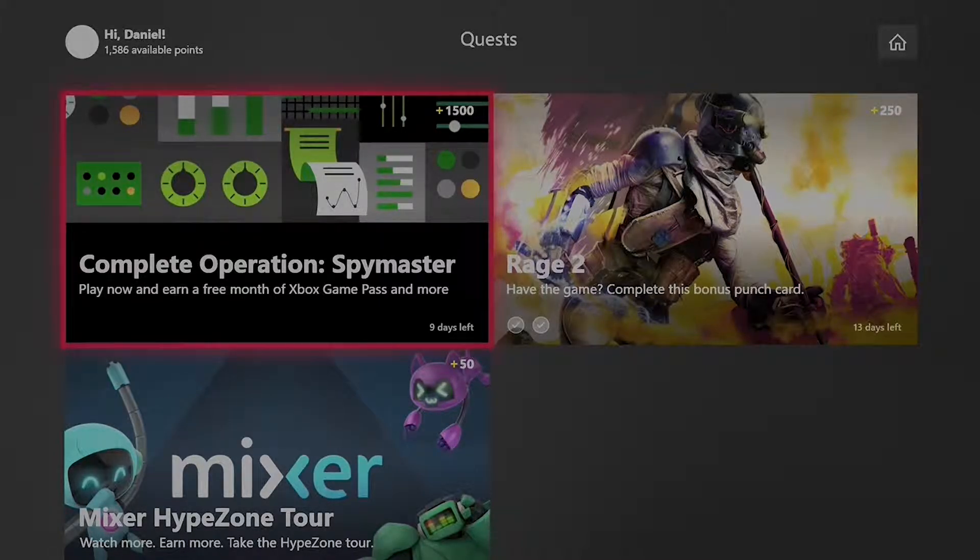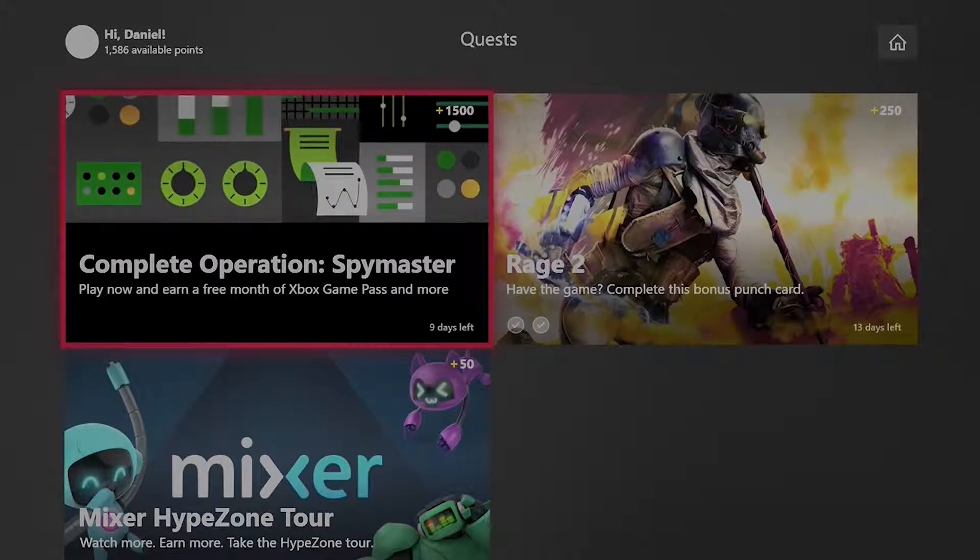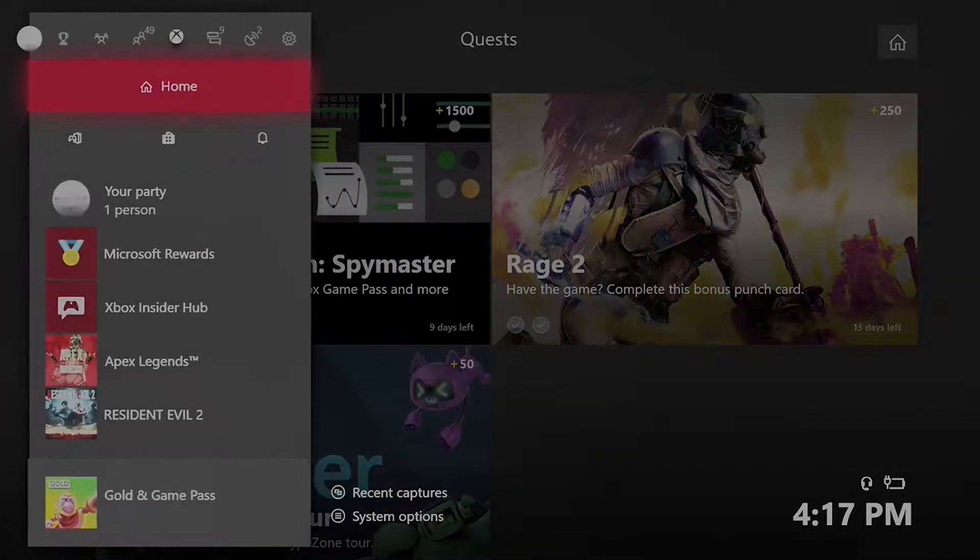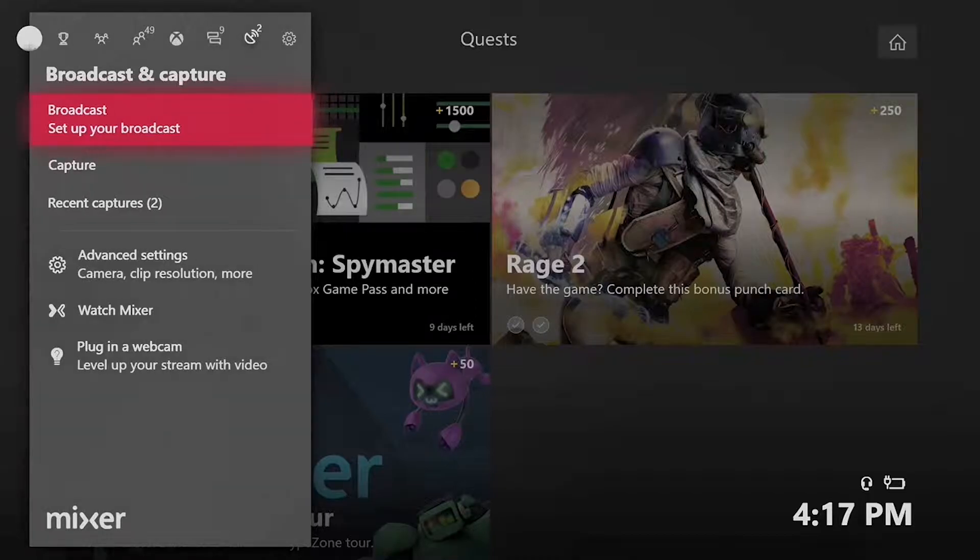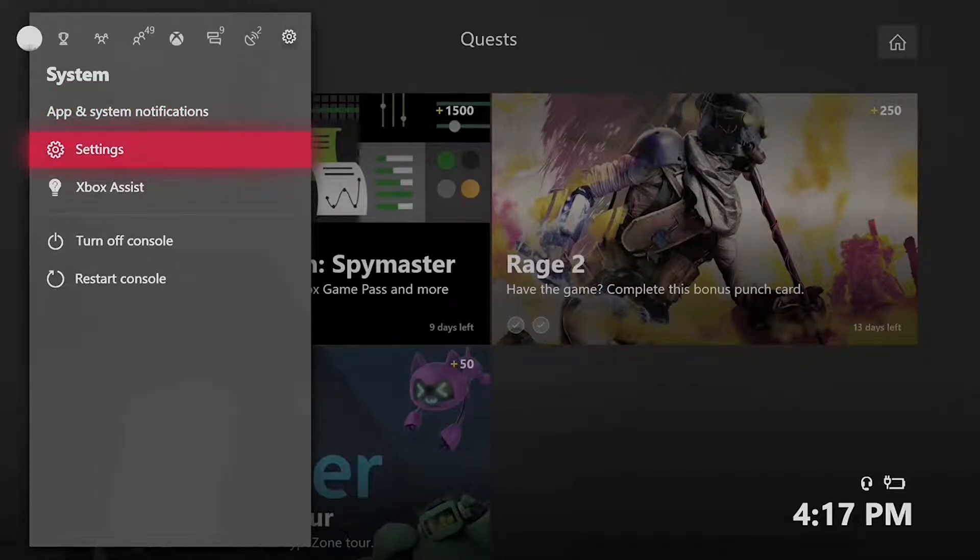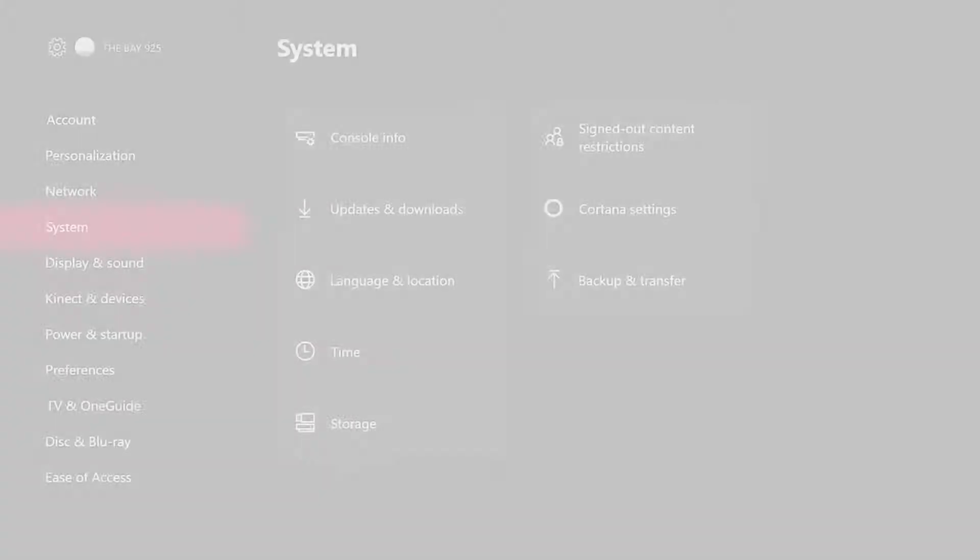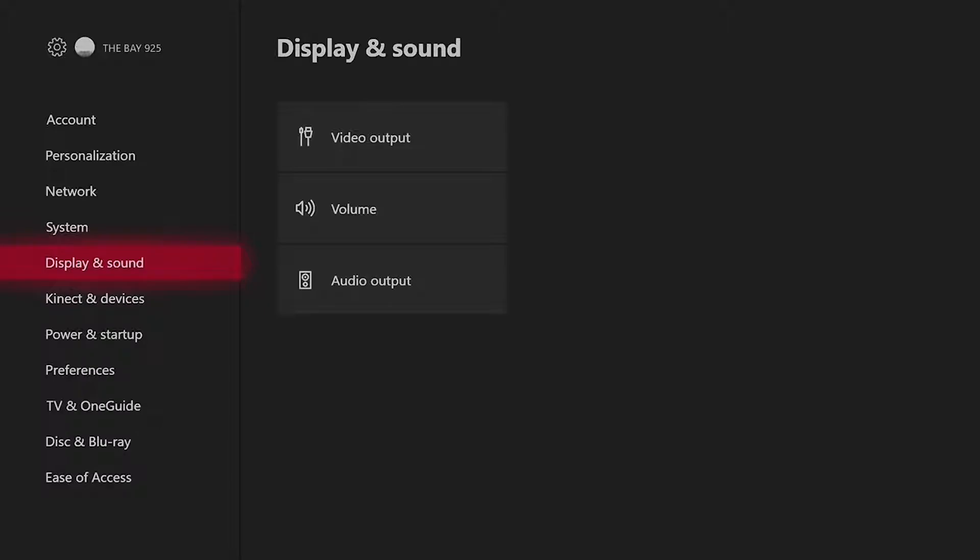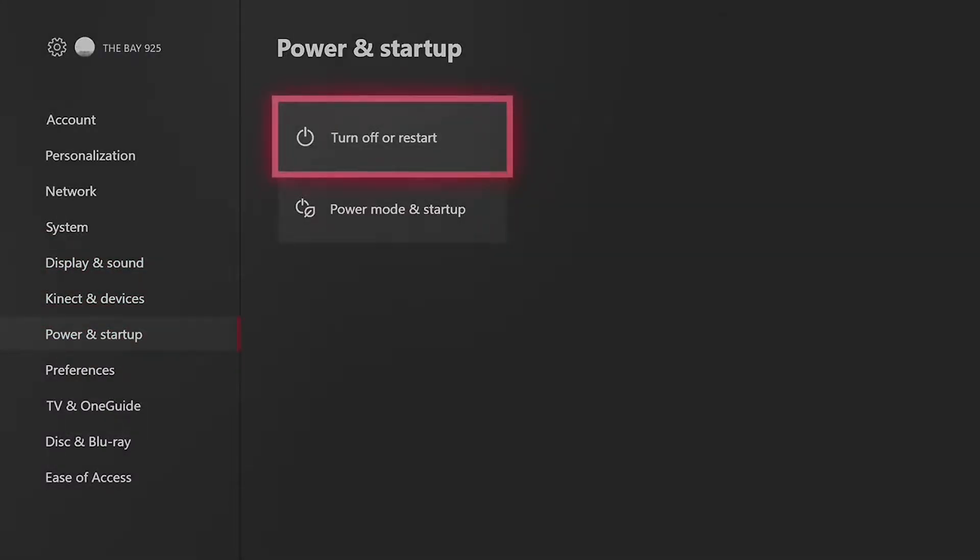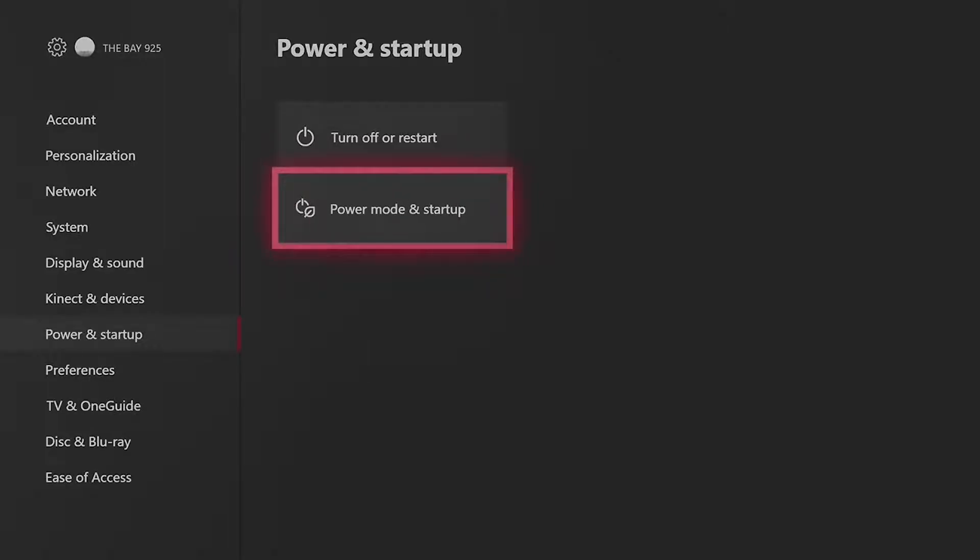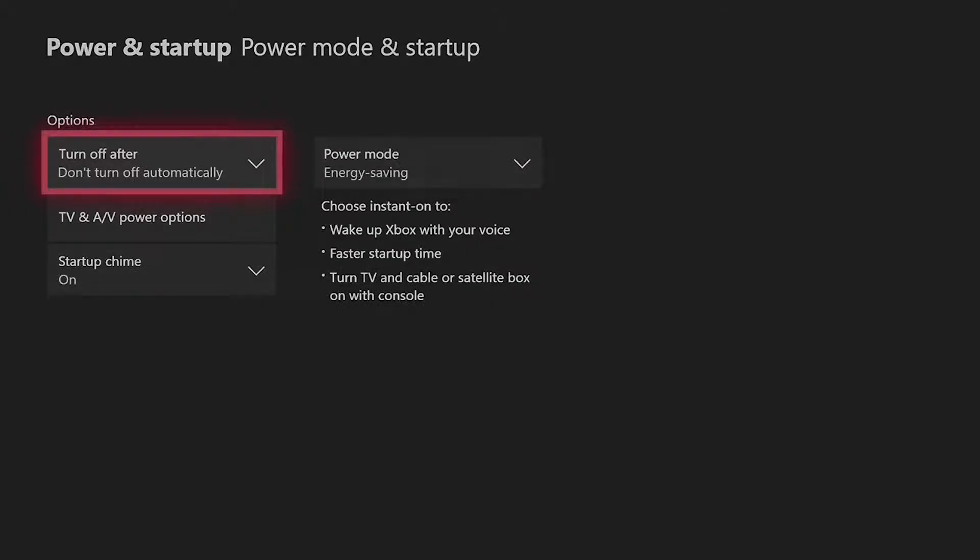So once you're done downloading, we go back to Xbox One. Grab your controller and then go home. So we're going to go to settings. So we're in settings now, go to power and startup. Power mode and startup is what you want to click.